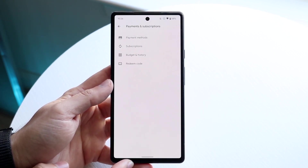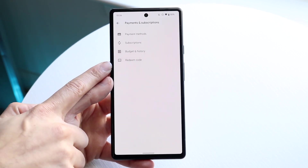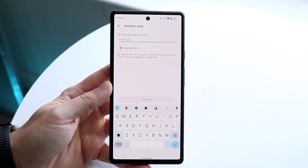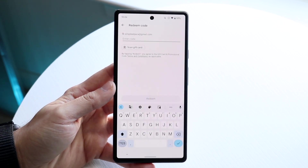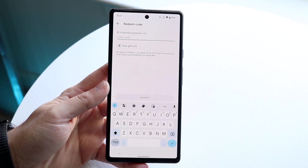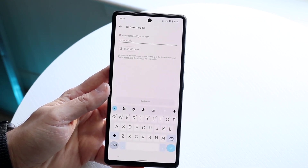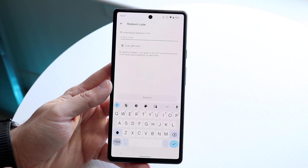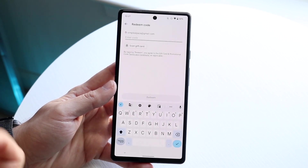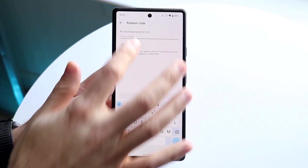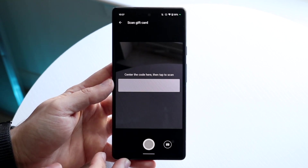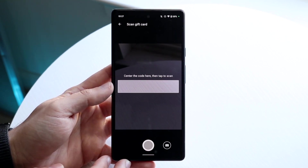Click on Redeem Code and you will come into this page. Make sure you're logged into your correct Google account, and then type in the code of that specific gift card. You can also click 'Scan Gift Card' and just scan the barcode on the back of the gift card.